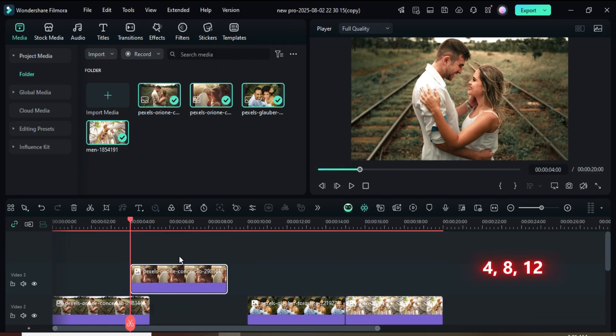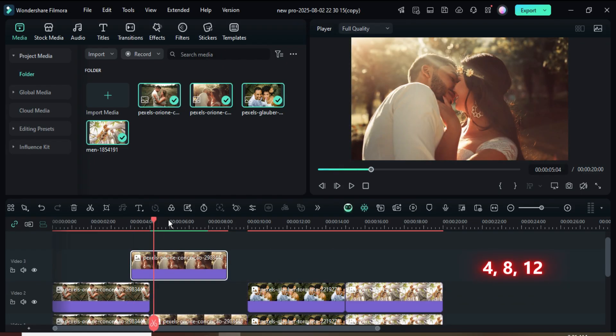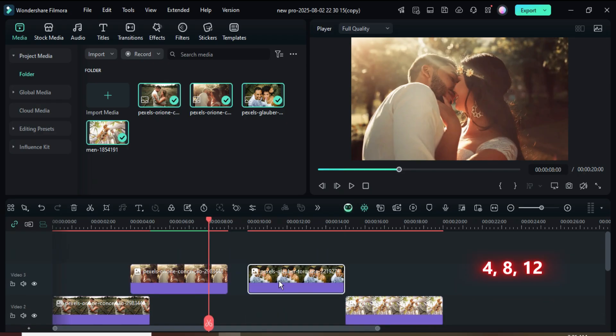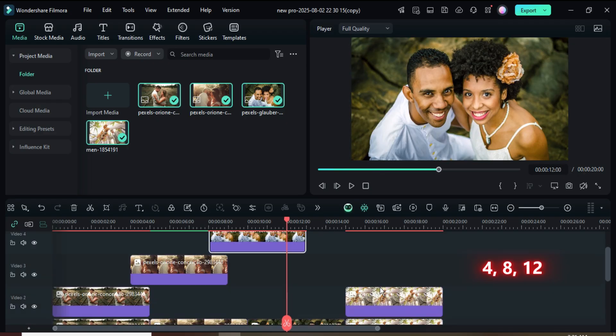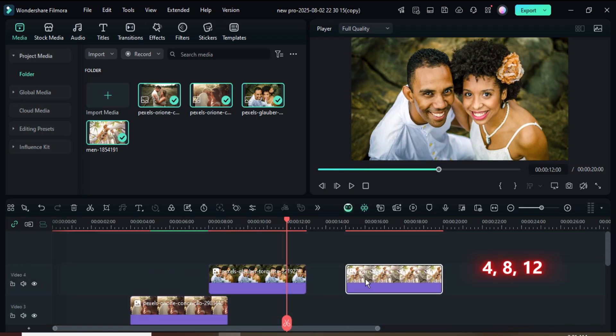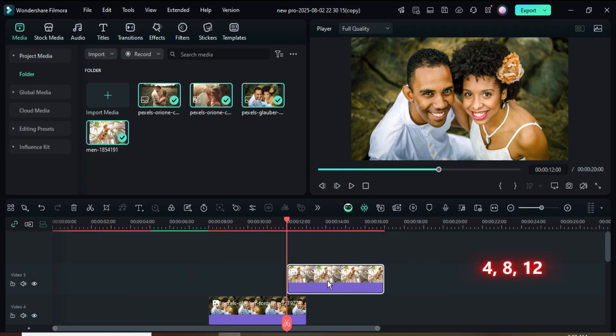Again, move the playhead to 8 seconds, then drag up the third picture. Finally, move the playhead to 12 seconds and drag up the fourth picture as shown.